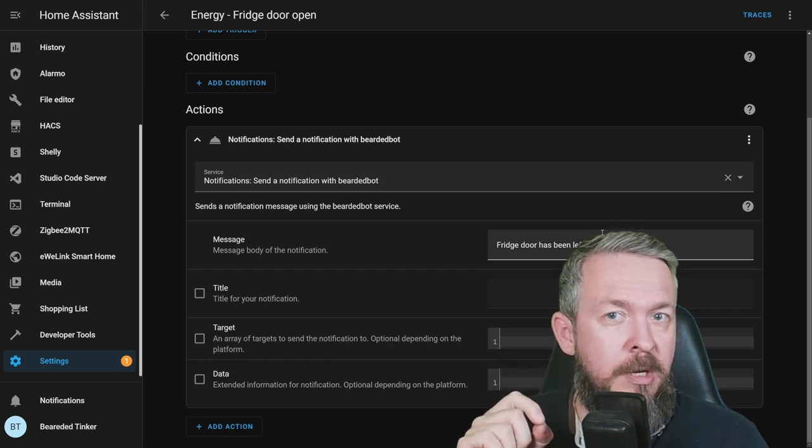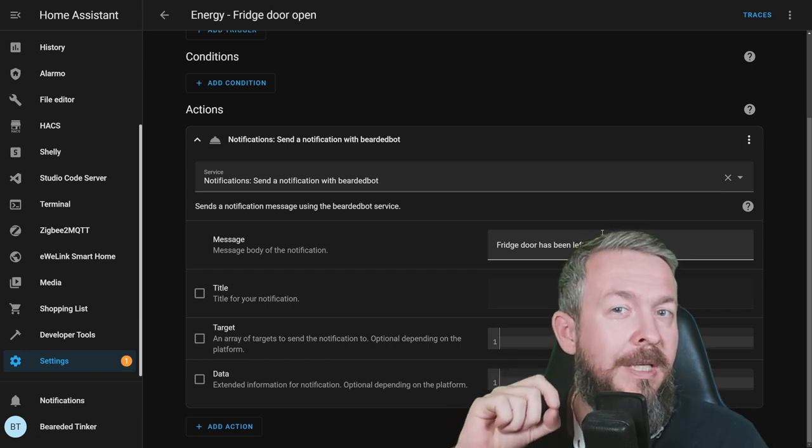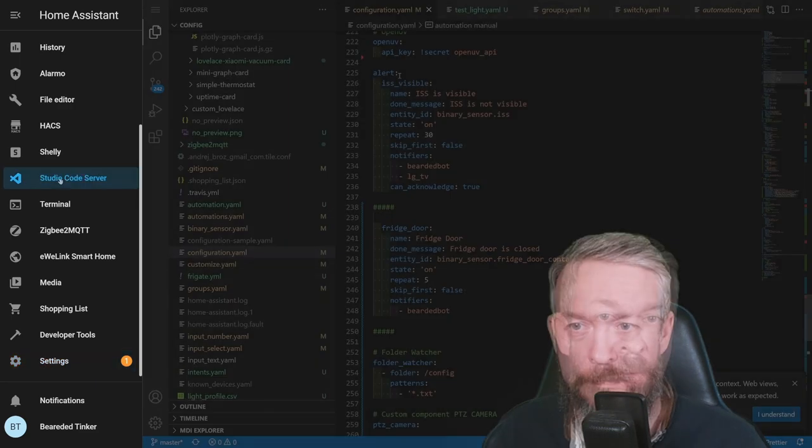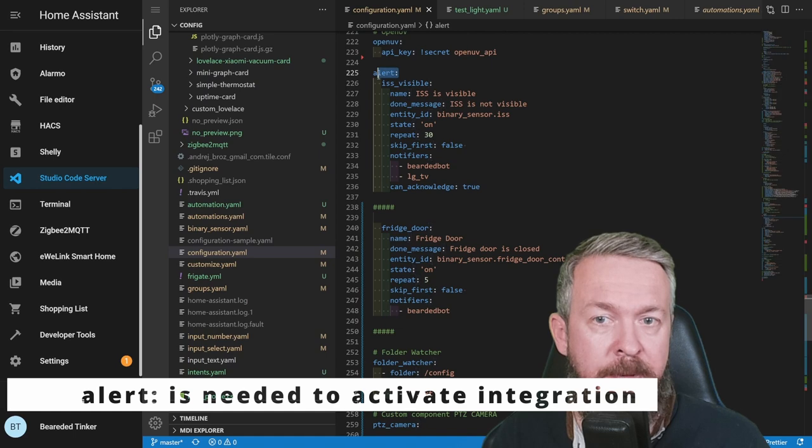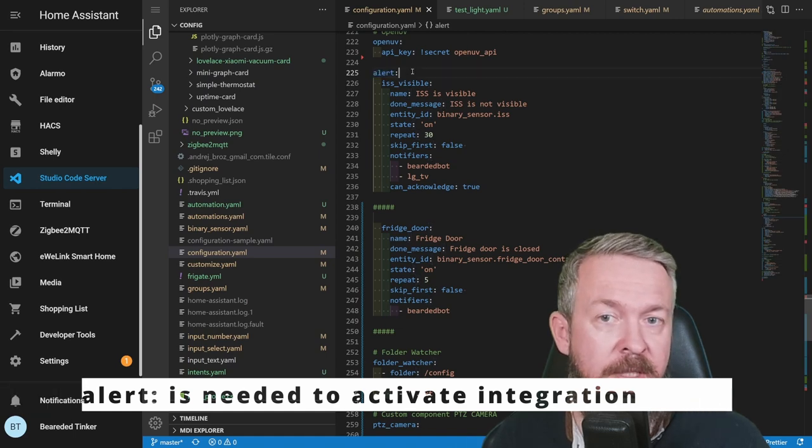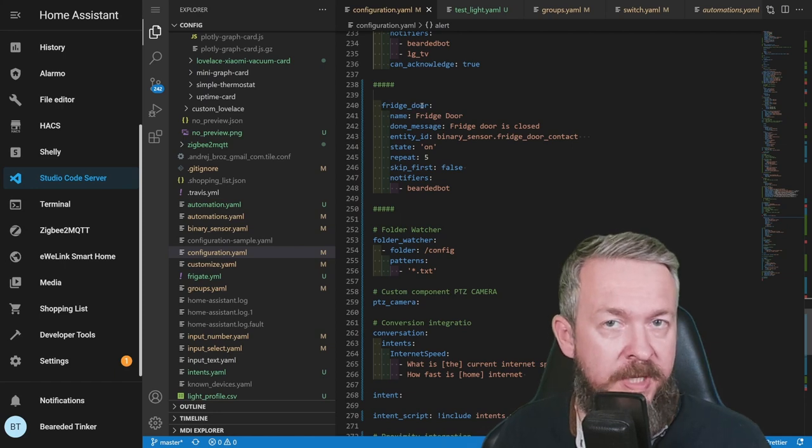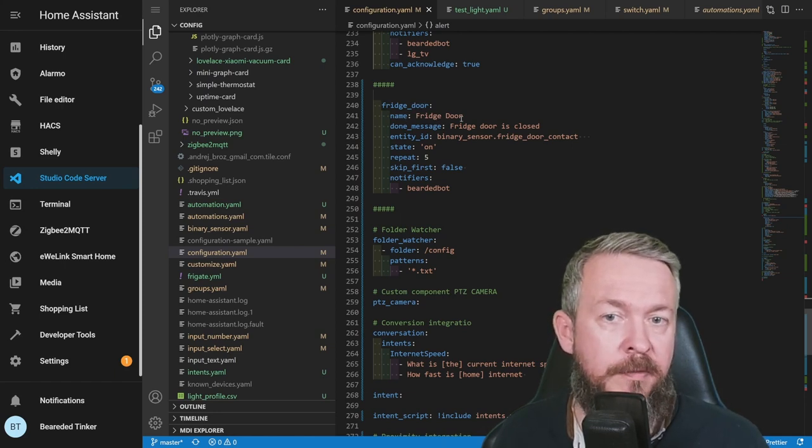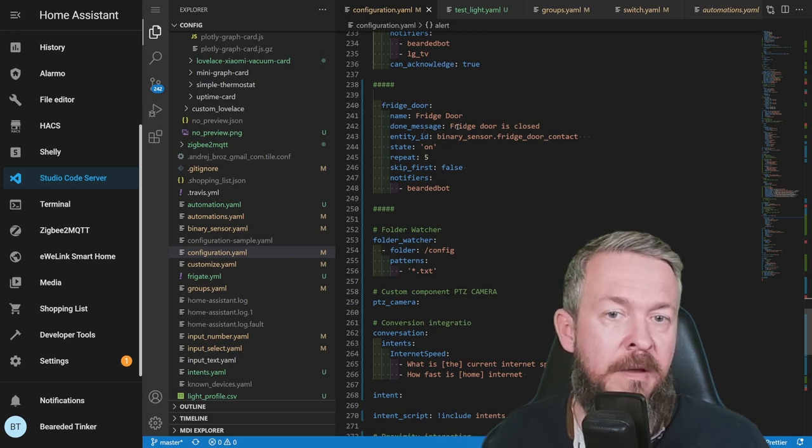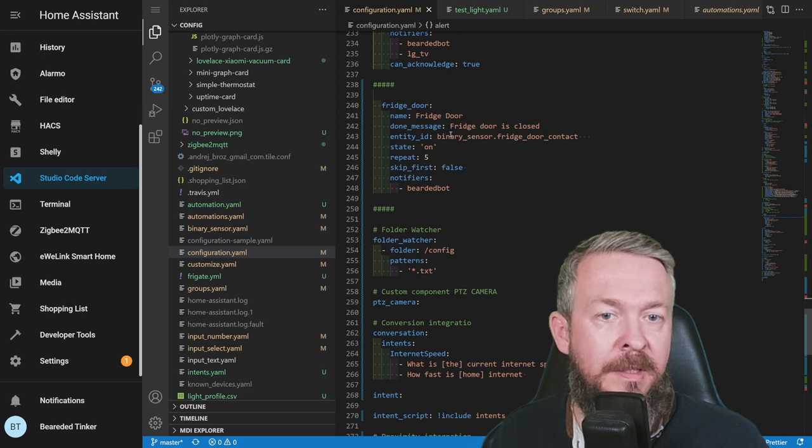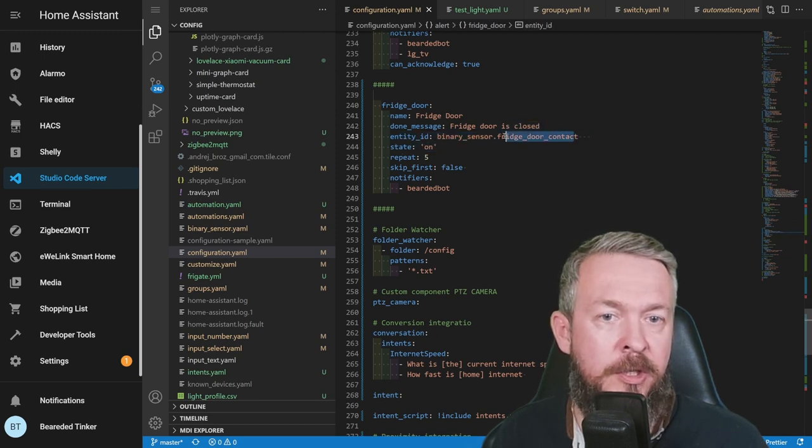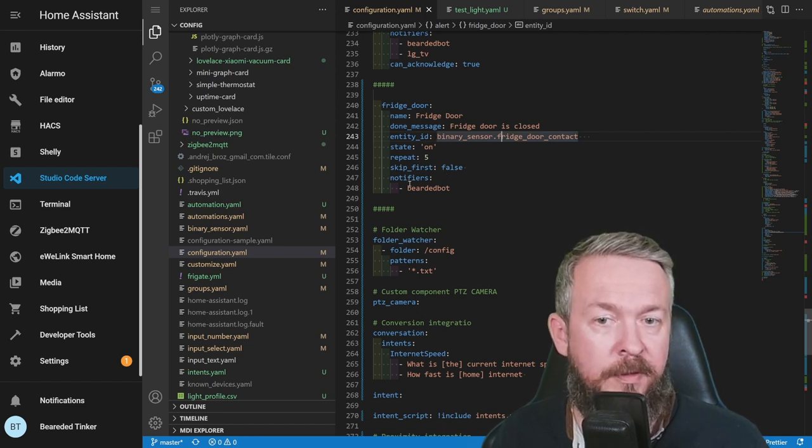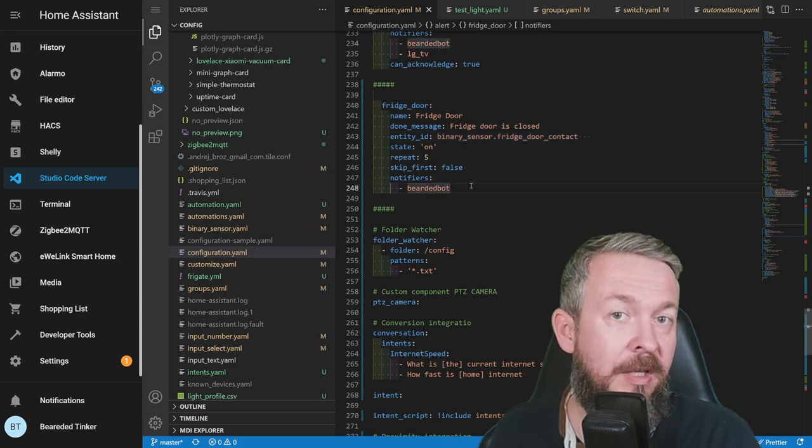And what I really would recommend is that you do one additional thing. Let's go to Visual Studio Code. In your configuration.yaml file or separate alert file, if you have it as a separate file, add something like this. Fridge door. This will be the name of the alert. Done message is fridge door is closed. Entity ID is the name of the binary sensor, fridge door contact. State is on. Repeat 5 and skip first step false.